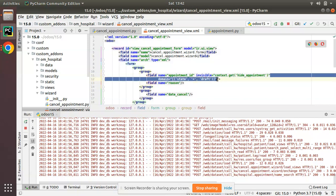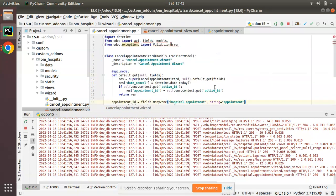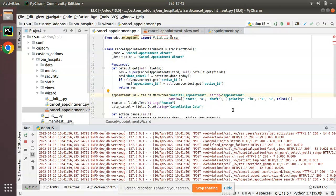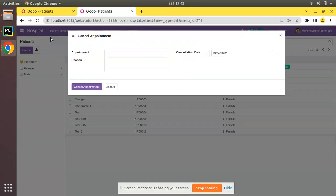After upgrading the module and coming to Cancellation, clicking on the field you can see we are getting only draft appointments as defined in the XML. So the domain is used to filter records in Odoo - we have a set of records and we apply domain to get only particular records like draft records. I hope you understood the scenario. If you like the video please click the Like button and subscribe to the channel and press the bell icon to get notified about upcoming videos.